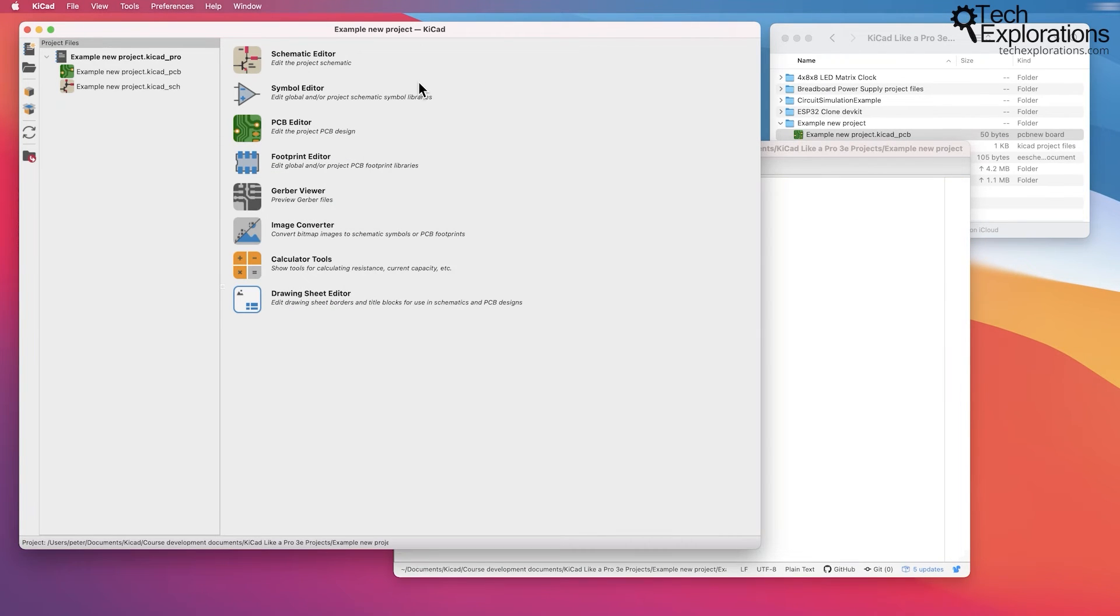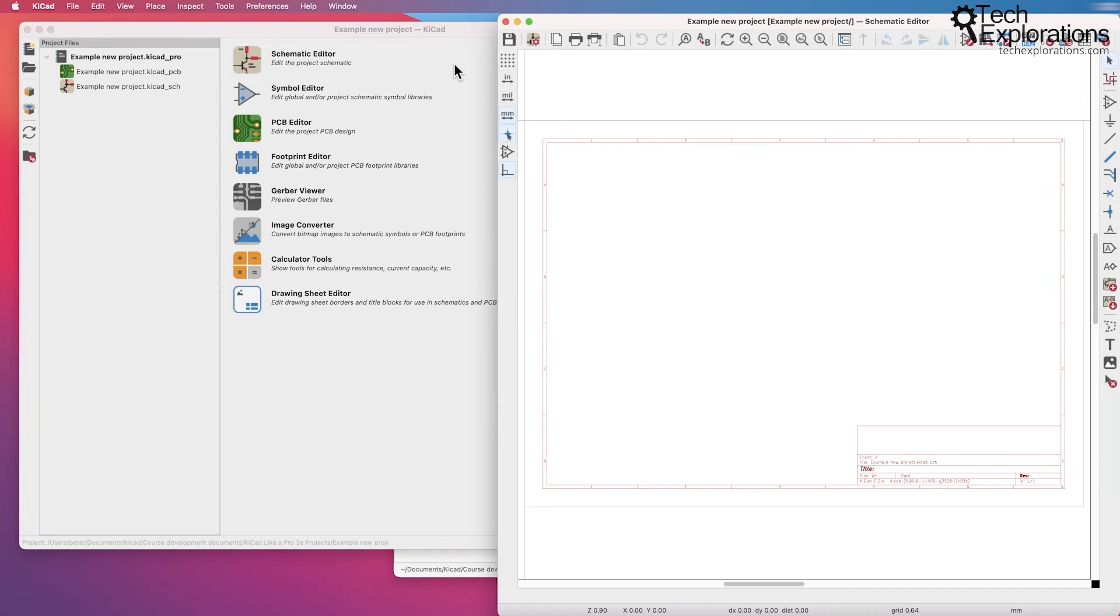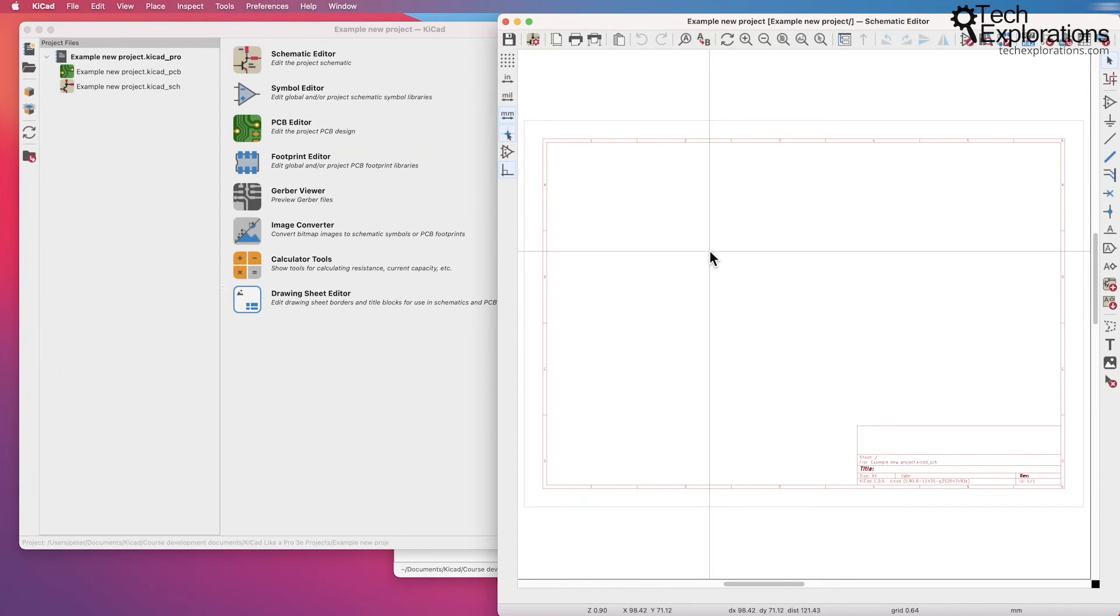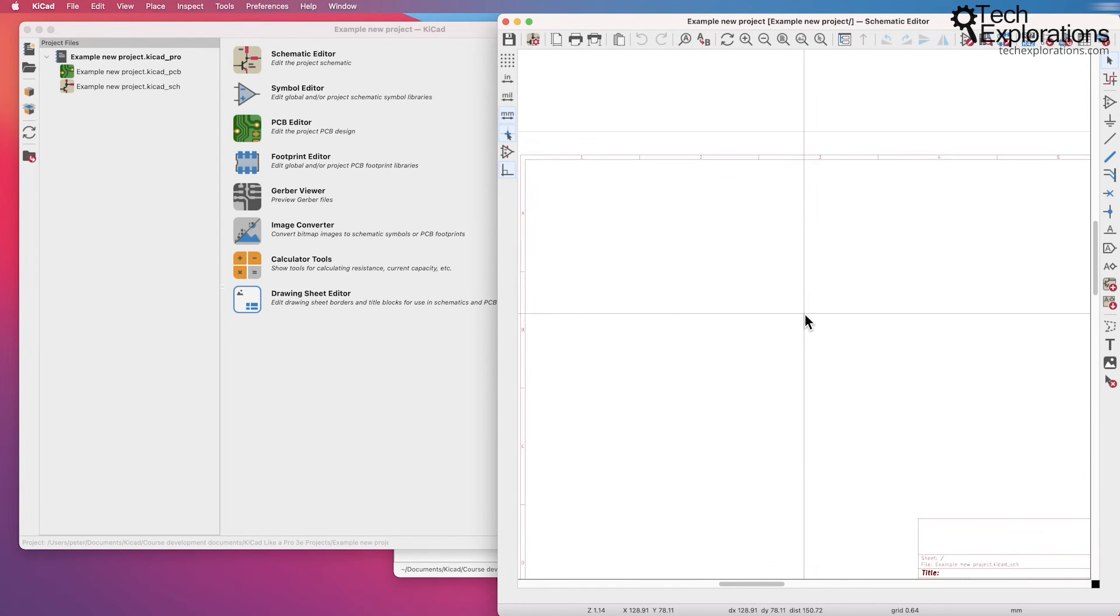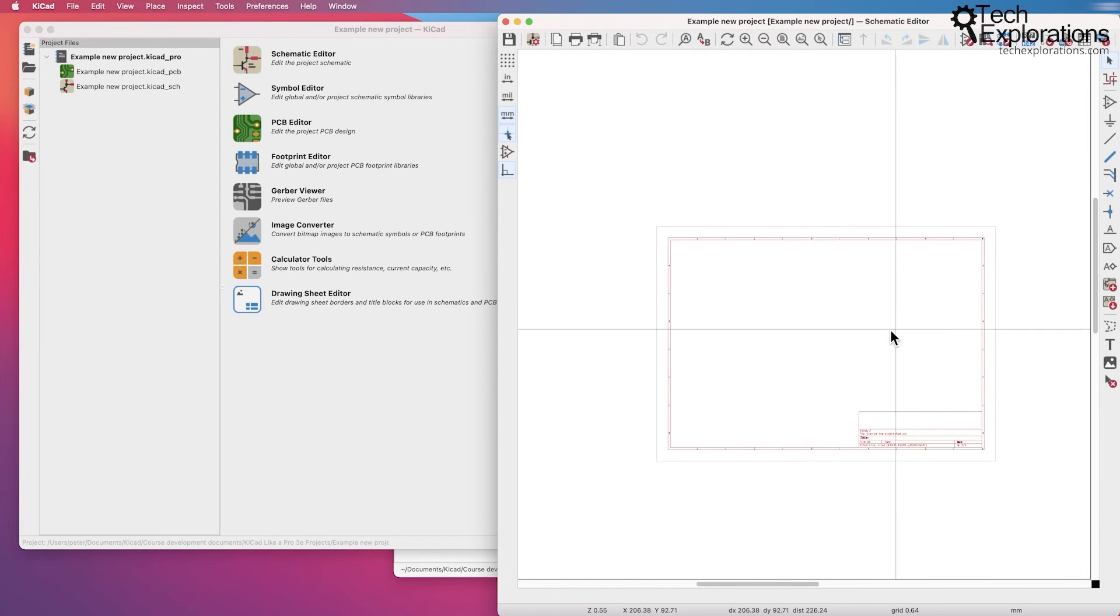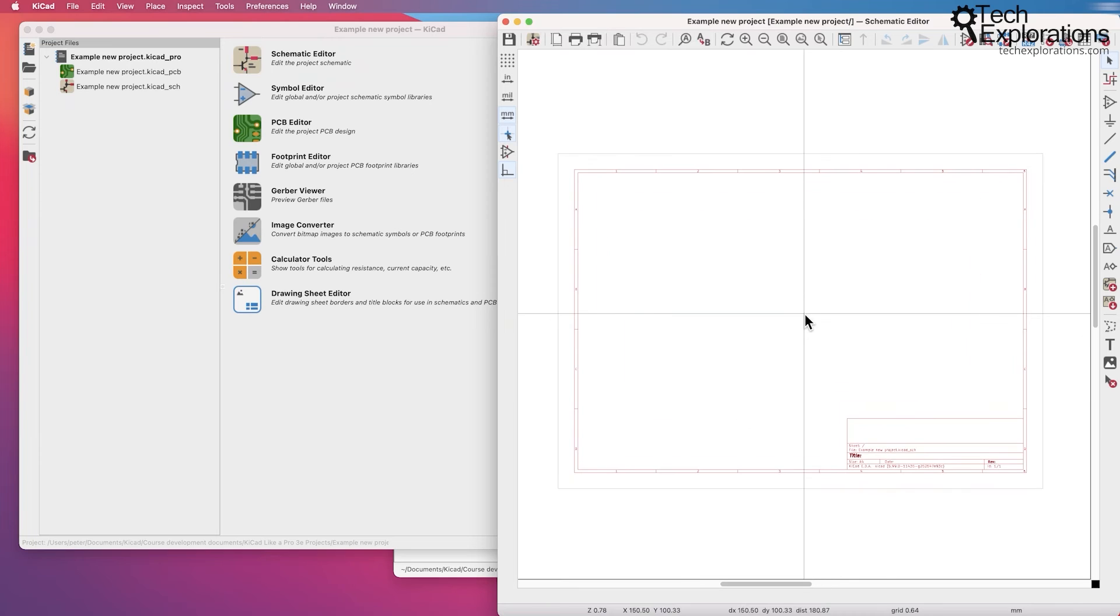This is pretty much now ready to go. You can start with the schematic editor, bring up the schematic editor, and then start going through the schematic design process.